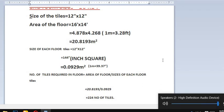So the calculation is: 20.8193 divided by 0.0929. The total number of tiles we will get is 224 tiles.